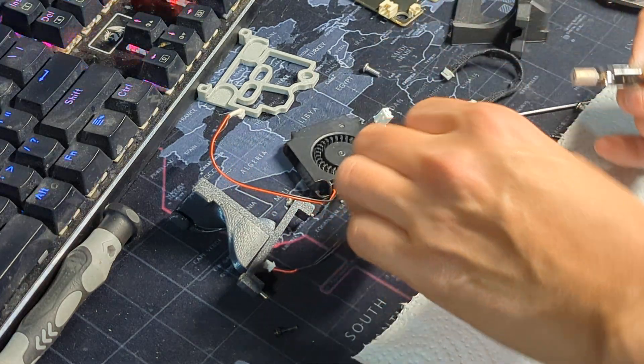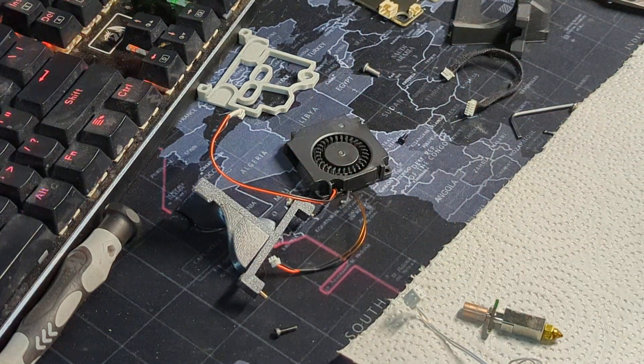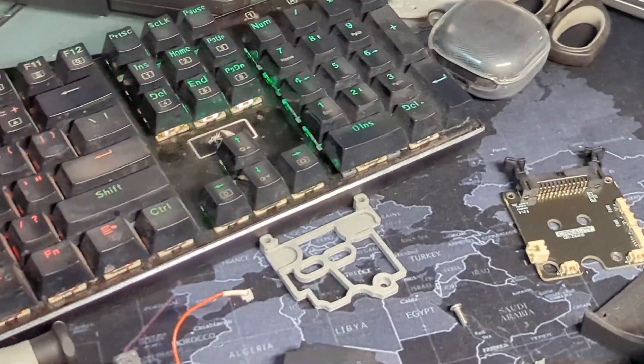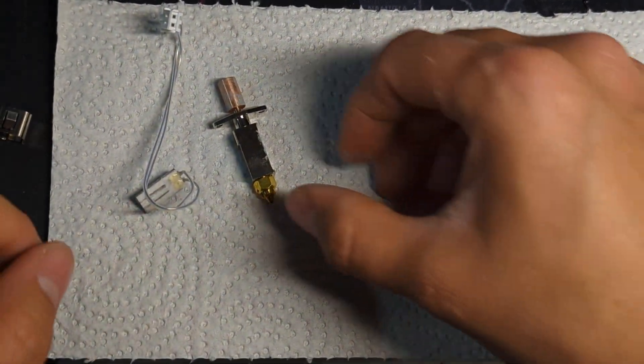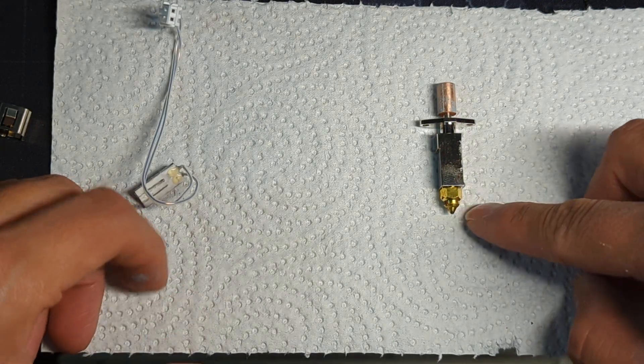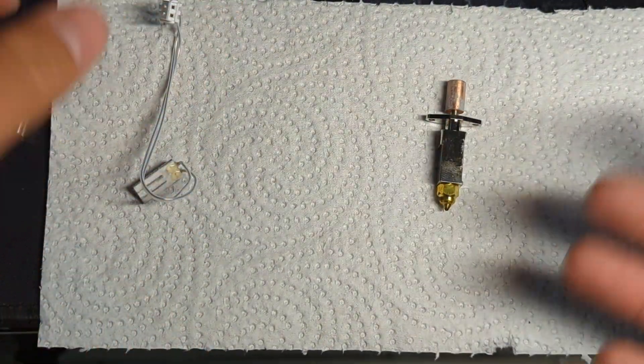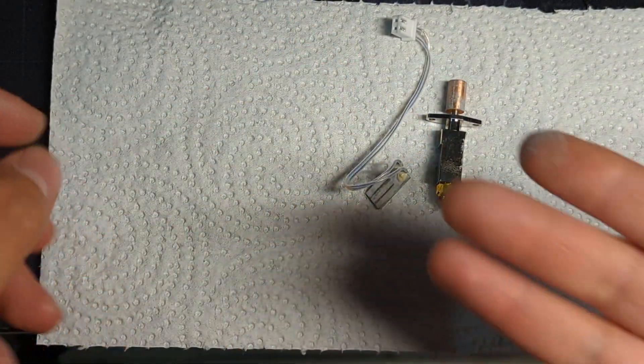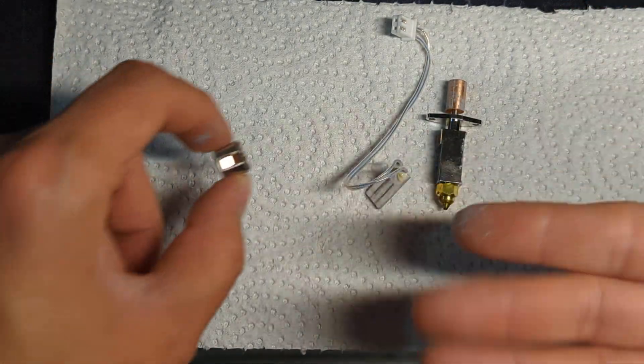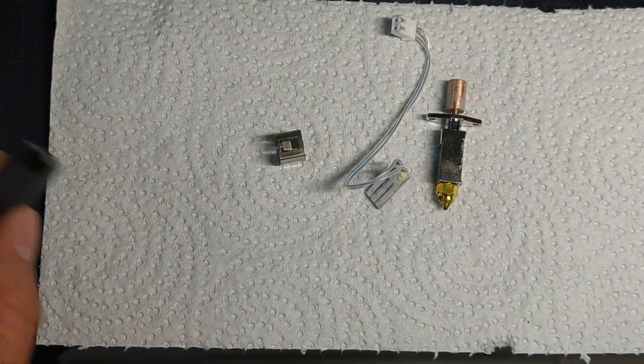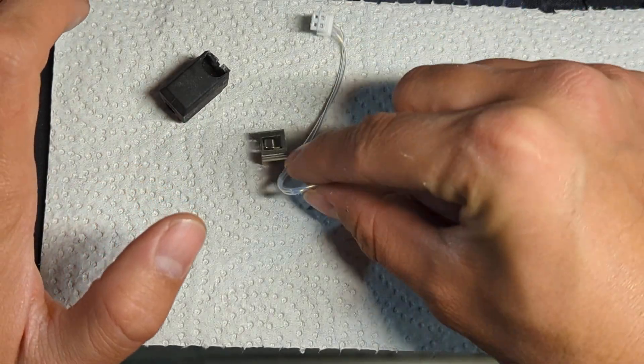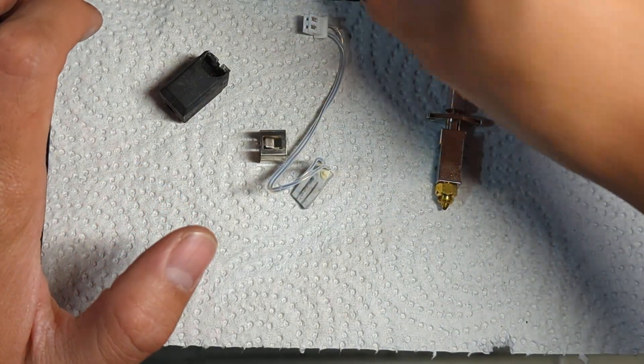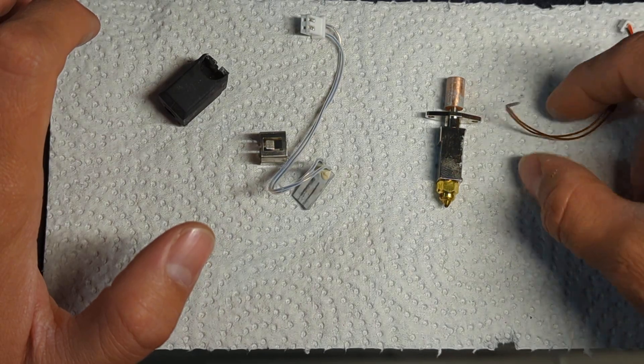So basically when you get it, it's gonna be the nozzle - in my case it also came pre-attached, you might not come attached, but in case it's not attached you want to leave it unattached until the end of the installation. You get the heater, this is a ceramic heater, you get the thermistor, silicone sock, and this is the little retaining clip.